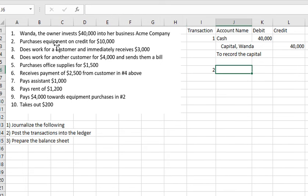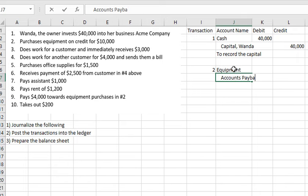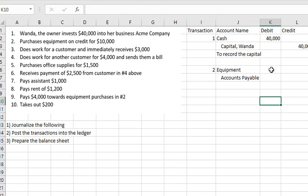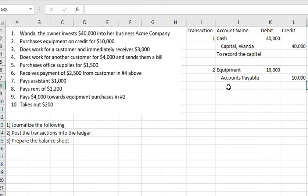Transaction number 2: purchase equipment on credit for $10,000 US dollars. This is on credit, meaning we don't pay cash immediately. The accounts are Equipment (debit $10,000) and Accounts Payable (credit $10,000). This records the payment obligation.